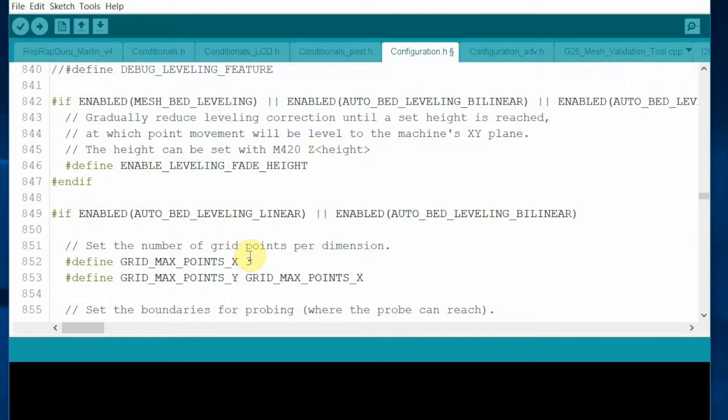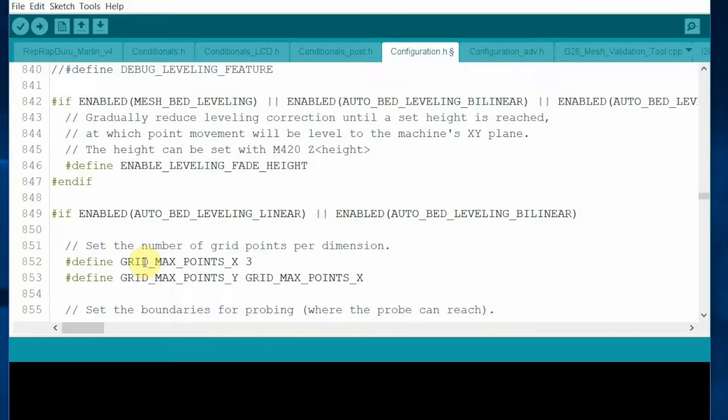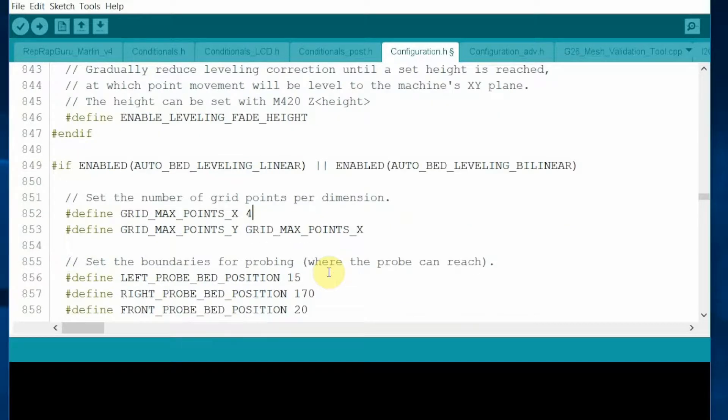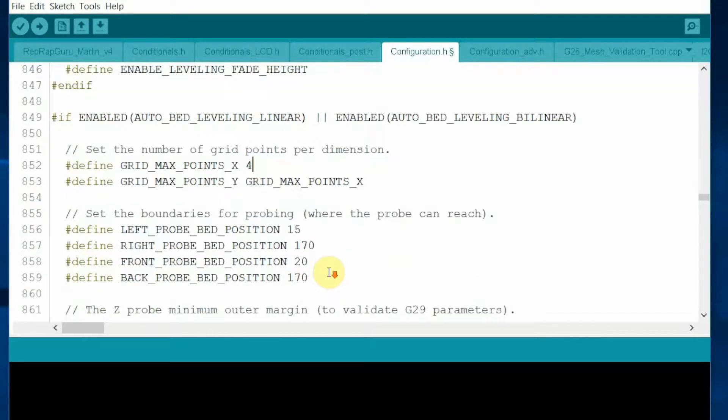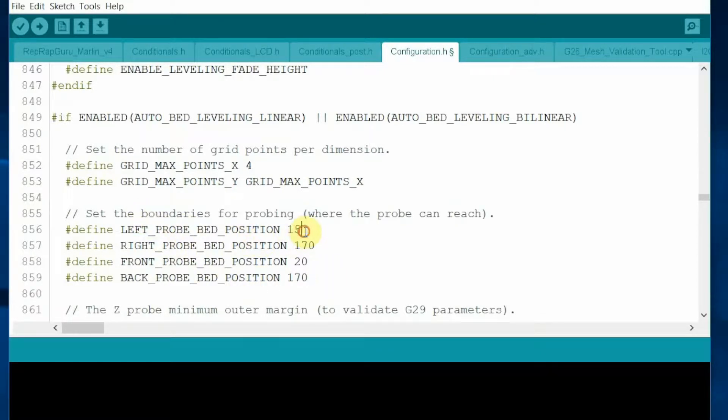I'm going to turn on the auto-bed leveling using the bilinear methods. And the points that I'm going to use to measure my auto-leveling bed, change it from 3 points to 4 points for 4x4 matrix. Those parameters specify what location our sensors can reach.